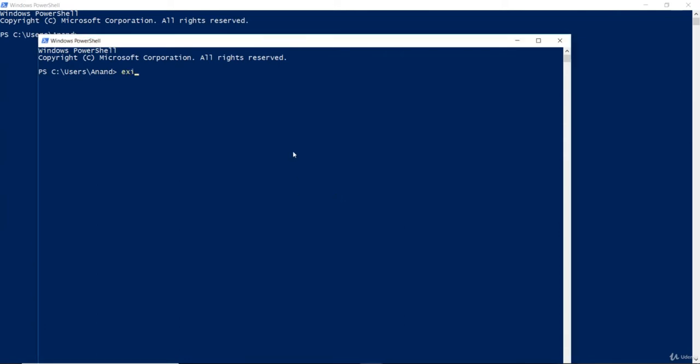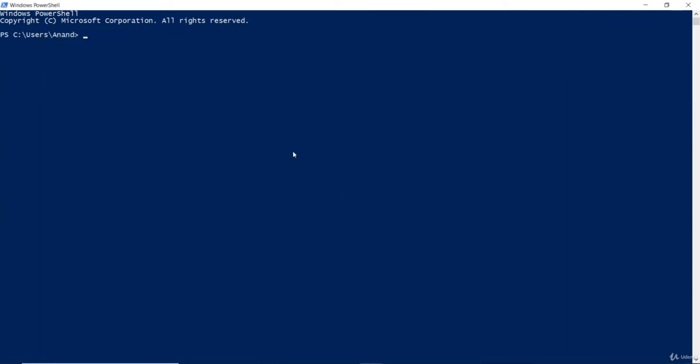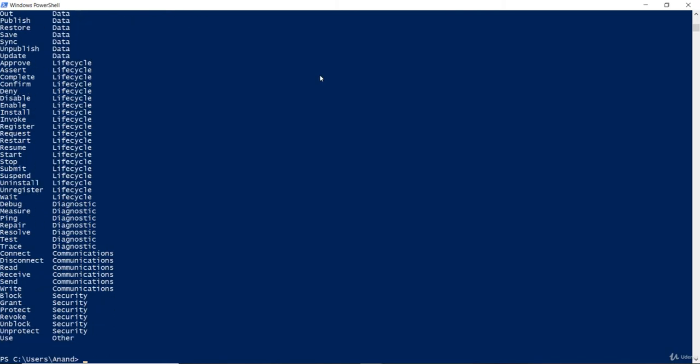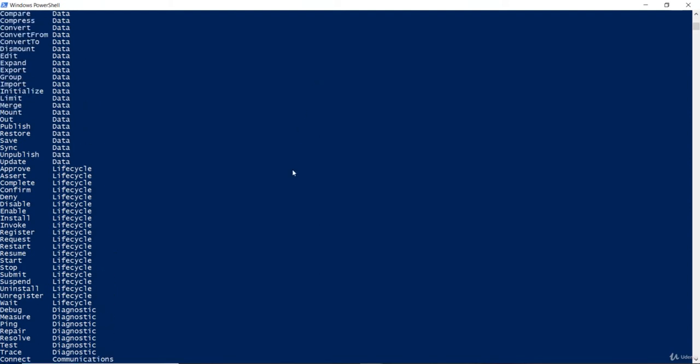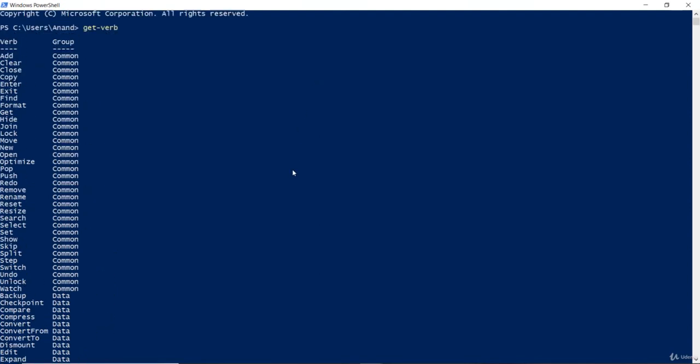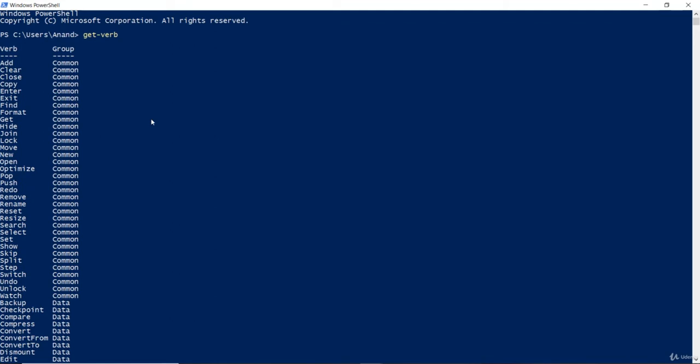Now, I'll exit from here and just run this command called get-verb on the PowerShell prompt. Hit enter and it shows me quite a lot of these verbs that PowerShell will accept. It's add, clear, close, copy, etc.